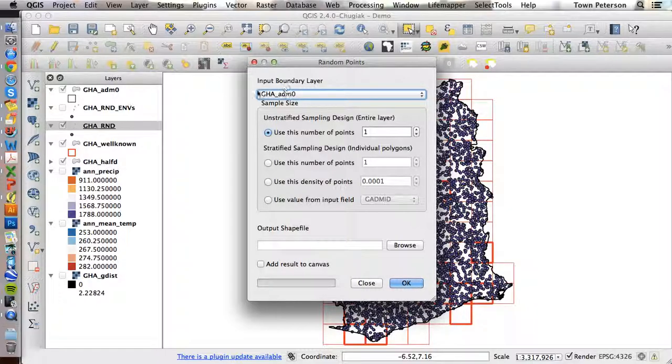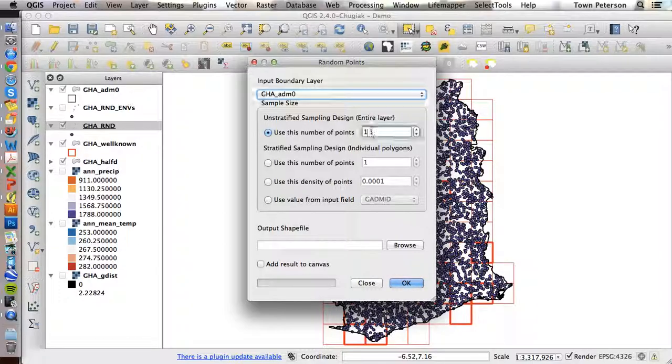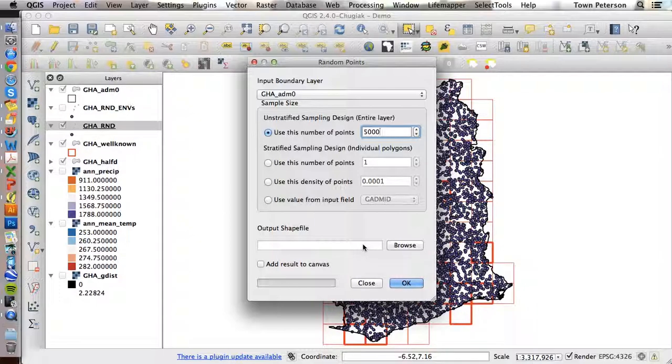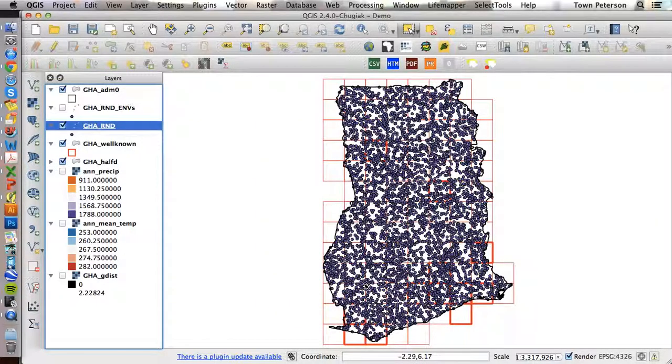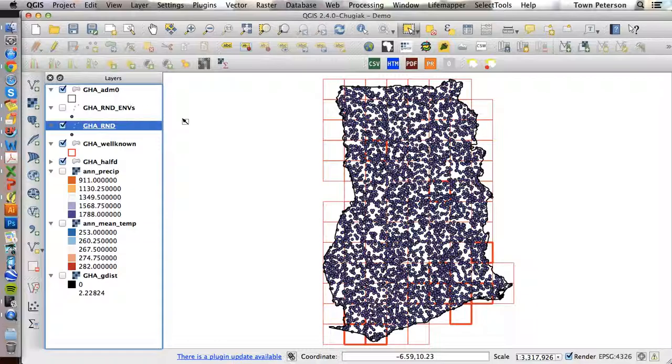But literally, all I did was to take the outline boundary layer, and then I specified 5,000 points, and then I gave a name and a path to the shapefile, and I selected add result to canvas. So very easy, I ended up with this set of points.